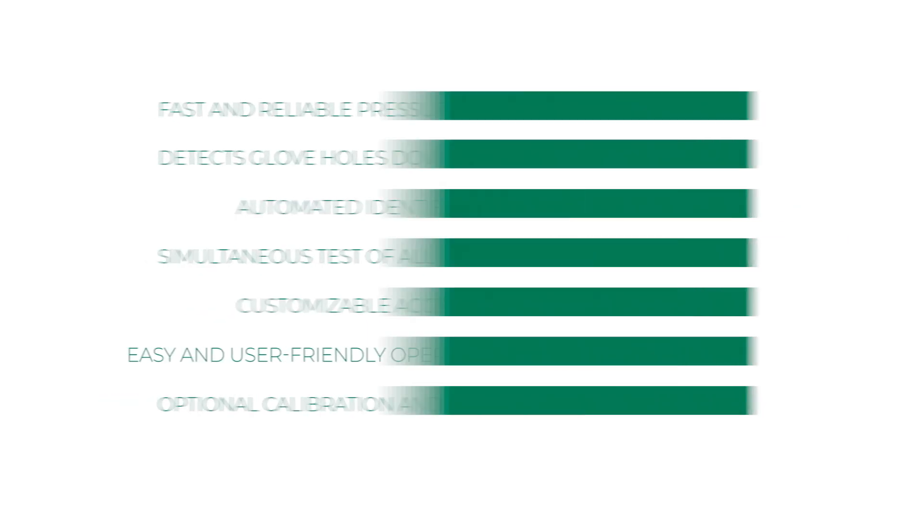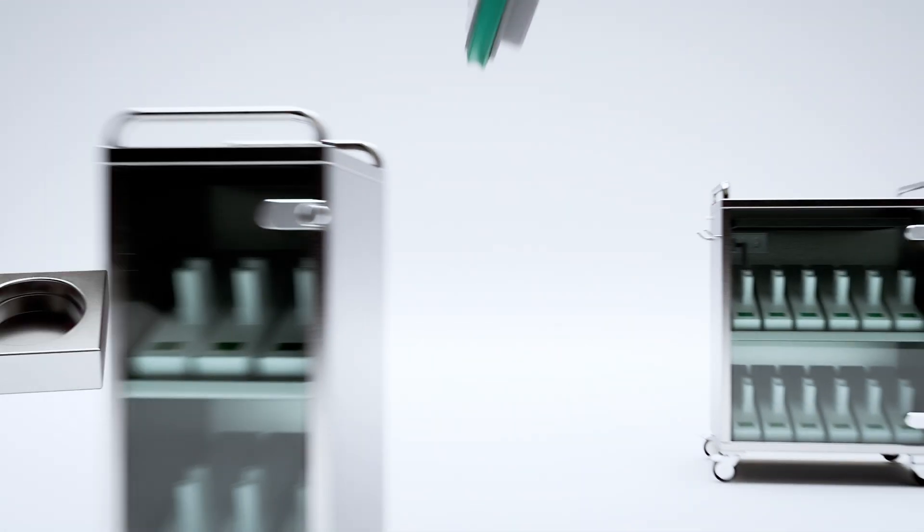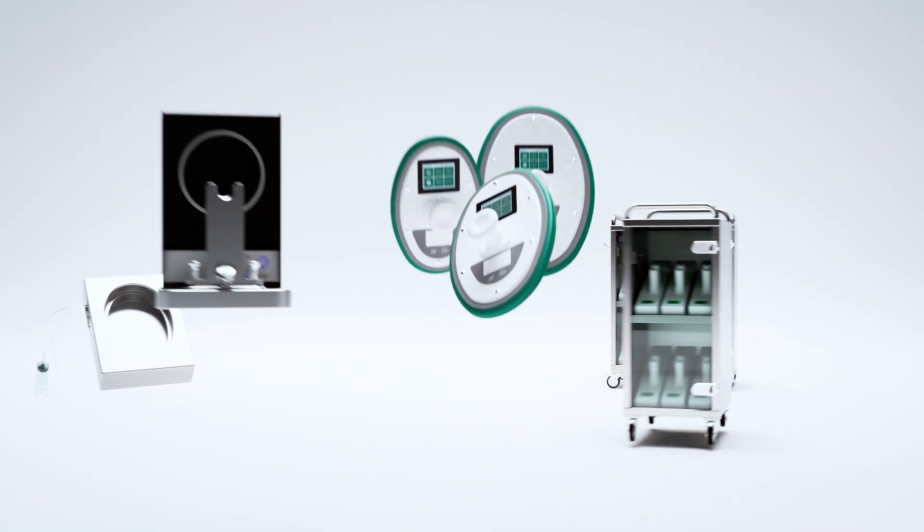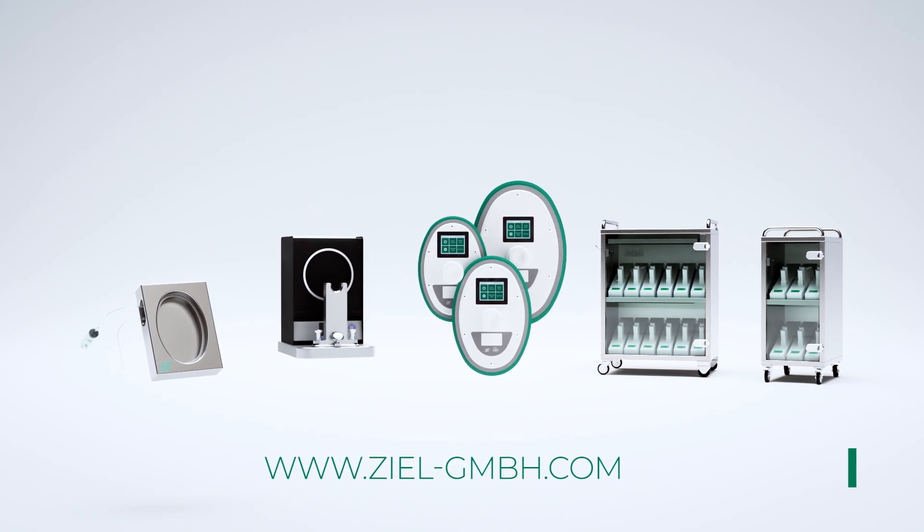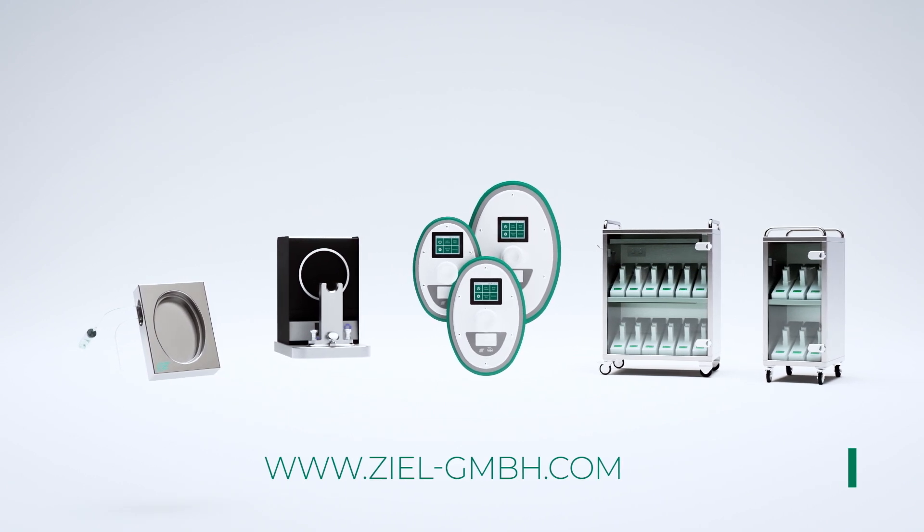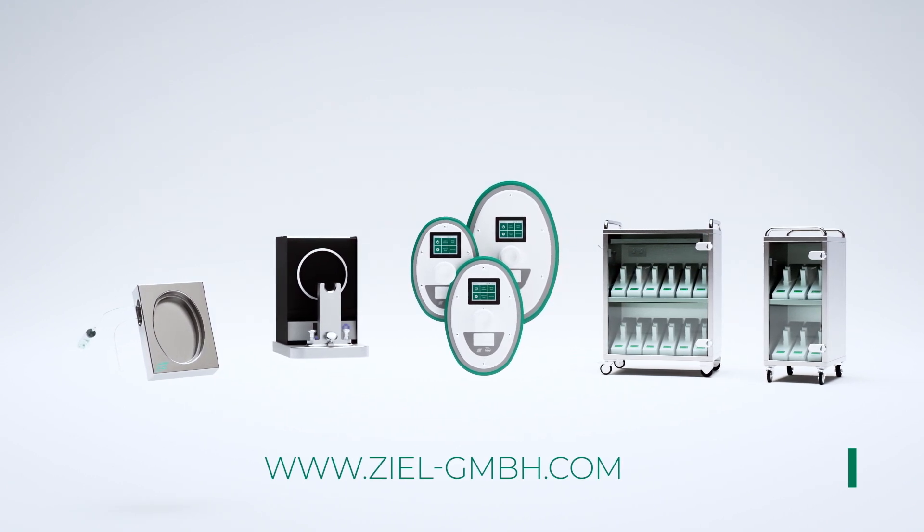Thank you. For more information please visit our website www.zeal-gmbh.com